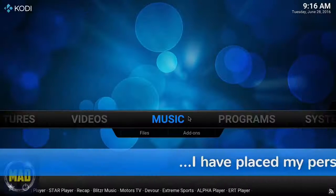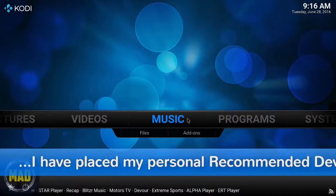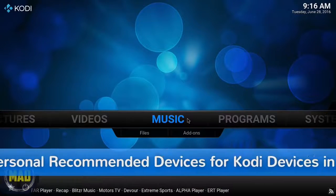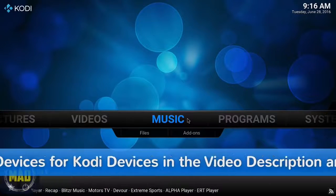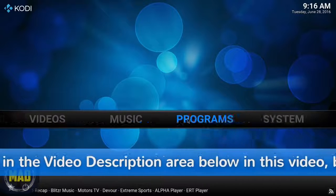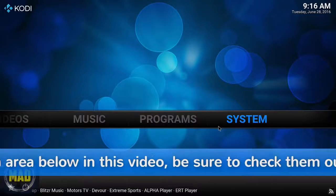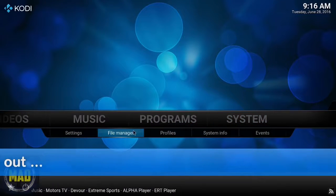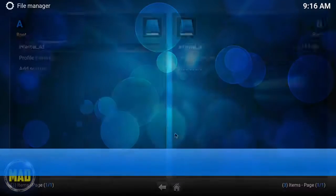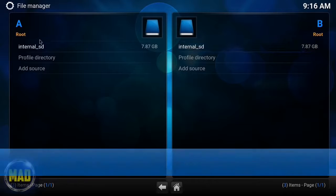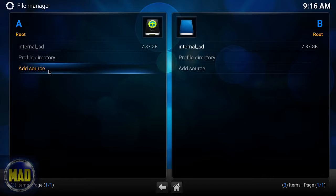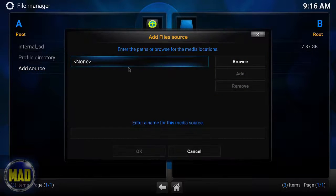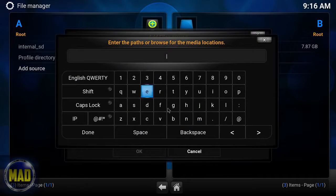What is up everyone, this is the Mad Review, hope this video finds you well. I wanted to bring you guys another Kodi tutorial today. First we're going to go into File Manager at Source, and I'm using a mouse so be patient with me.